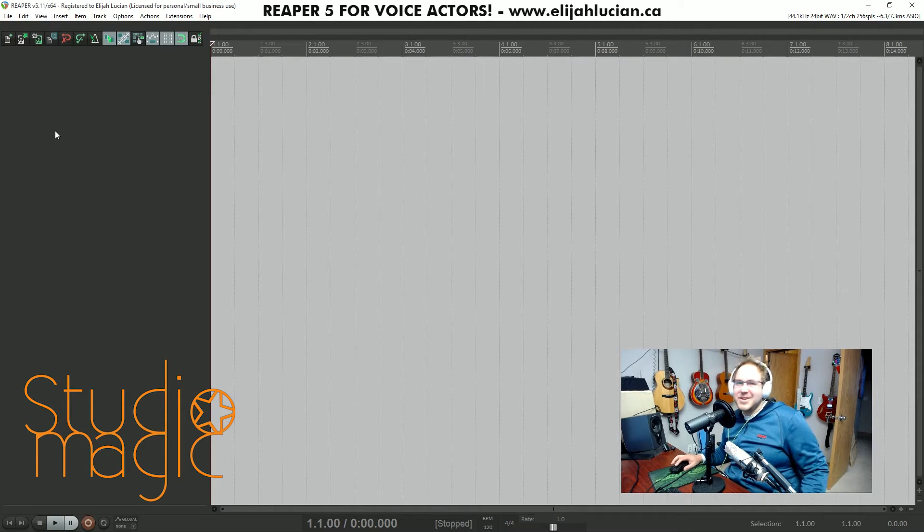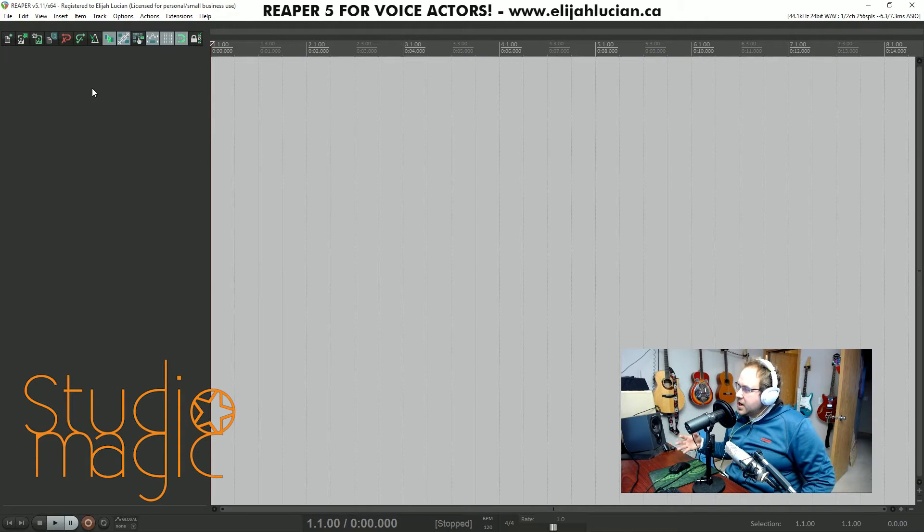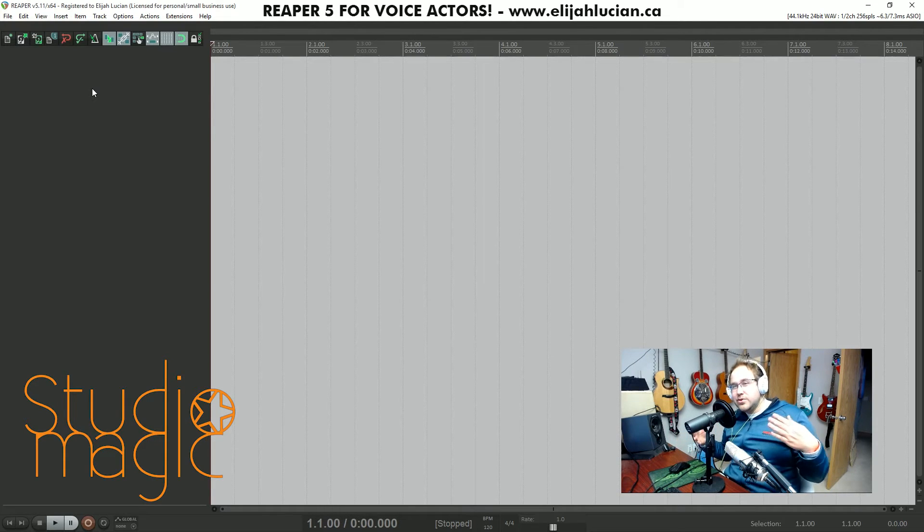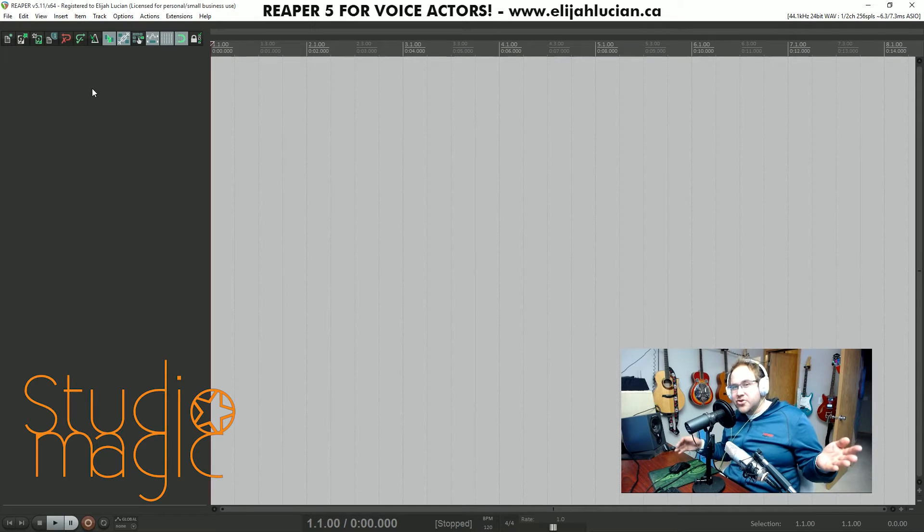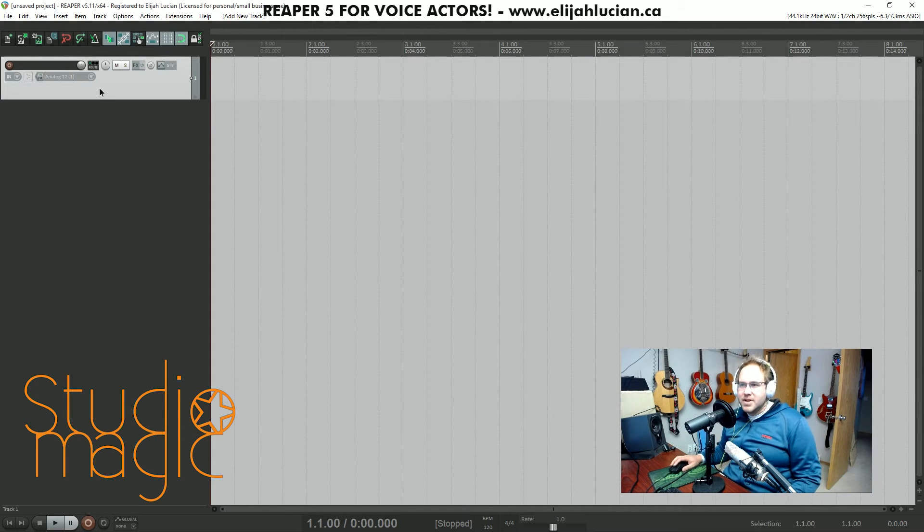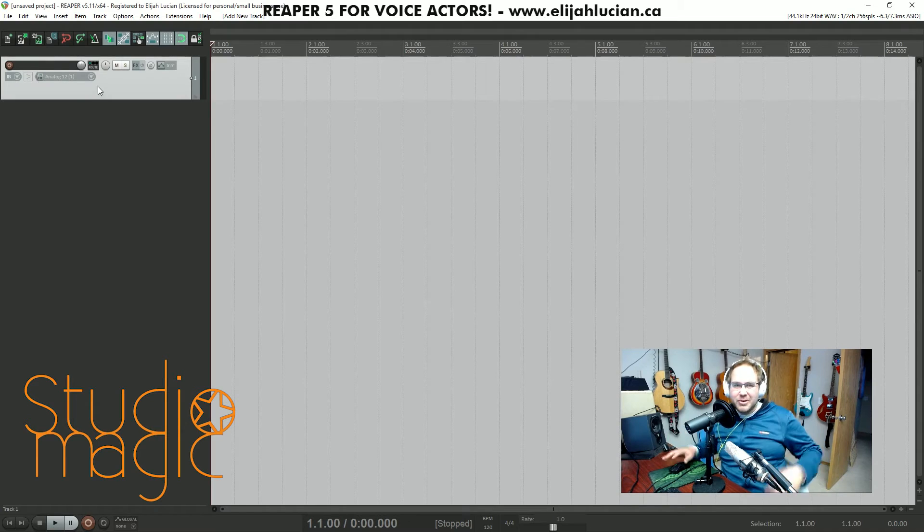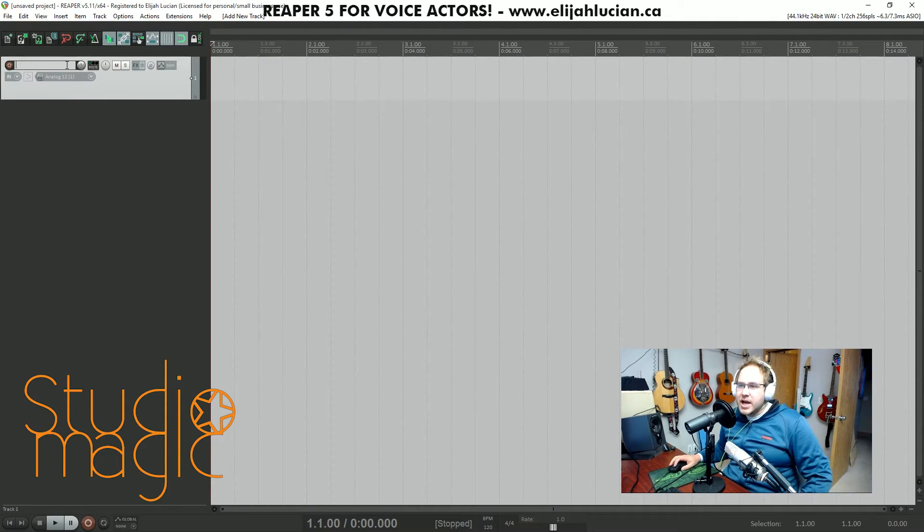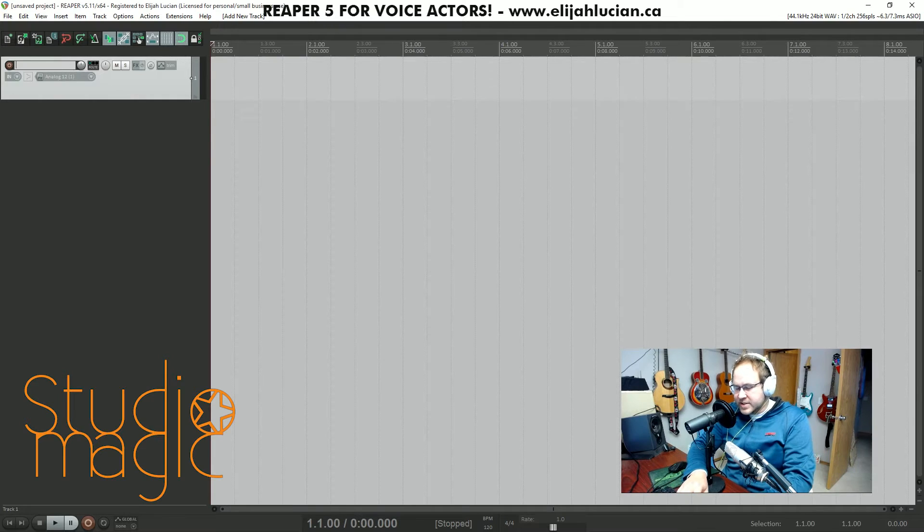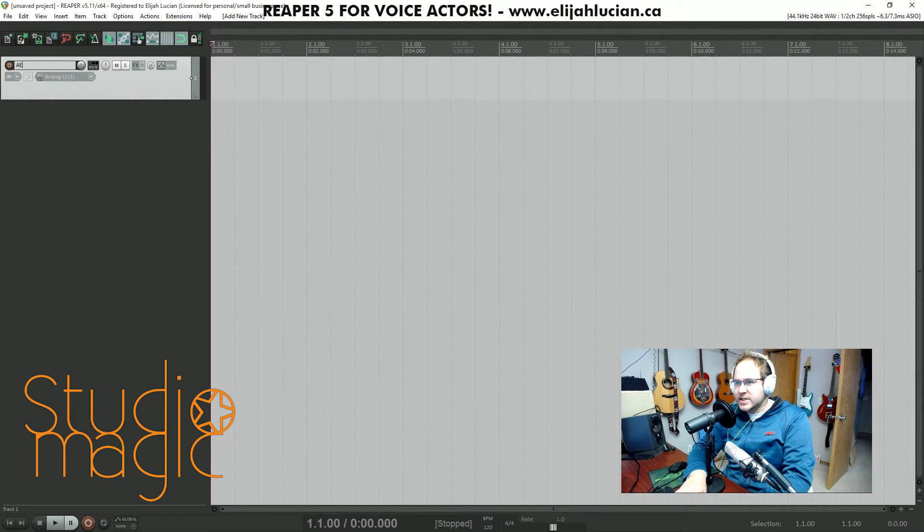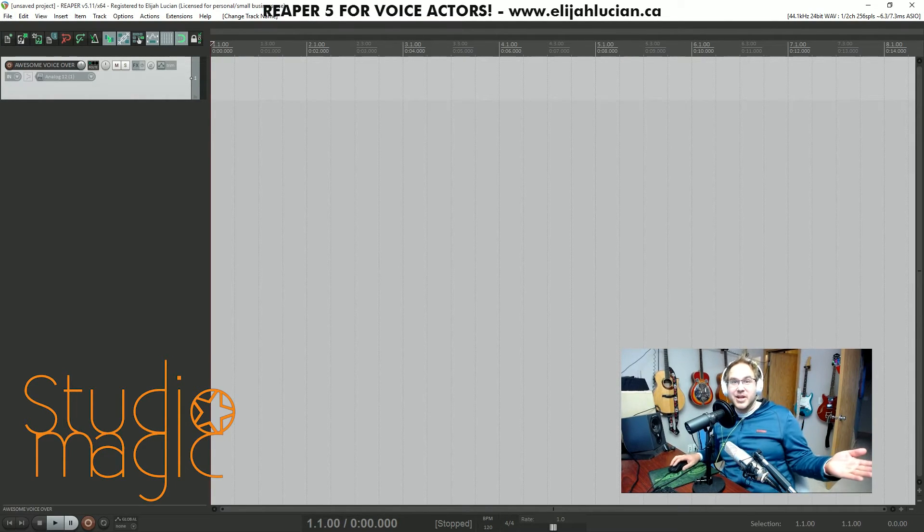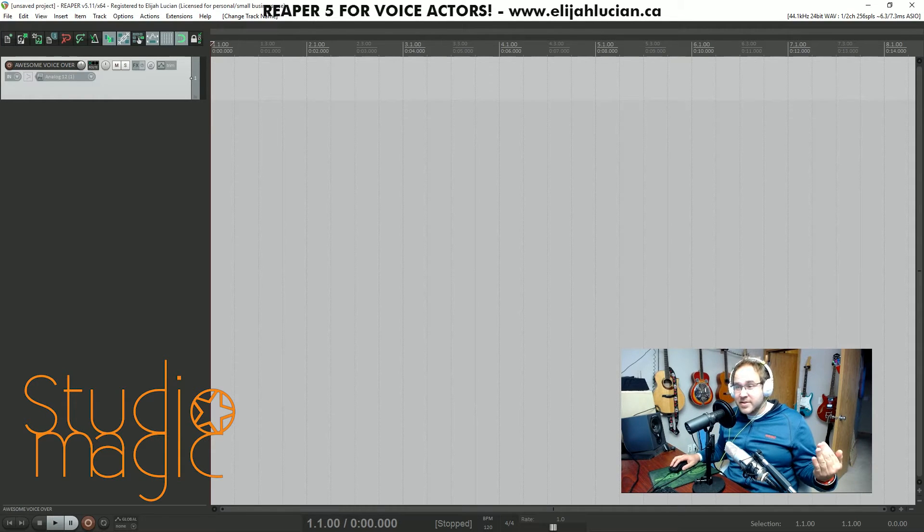The simple thing that I like about Reaper is that all you have to do to create a track is double click in this space here. If we want to name the track we double click in this little thing here and I'm going to call this Awesome Voiceover, because that's what we're going to do.